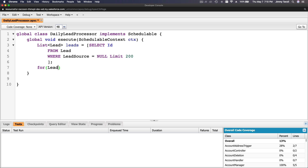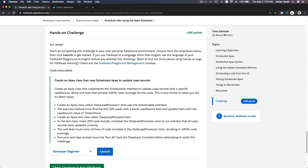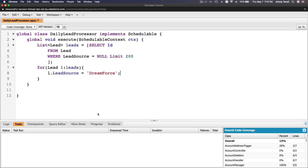Inside the for-loop, for each lead l in leads, I'm going to set l.LeadSource to 'Dreamforce'. Let me double-check the casing — it's lowercase 'dreamforce' — so the value is 'Dreamforce' like that.